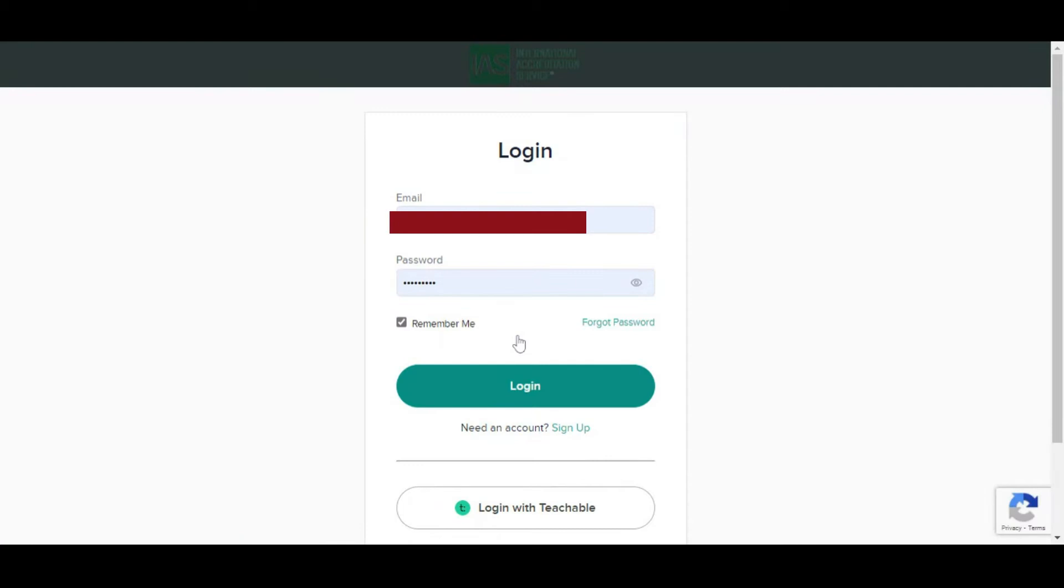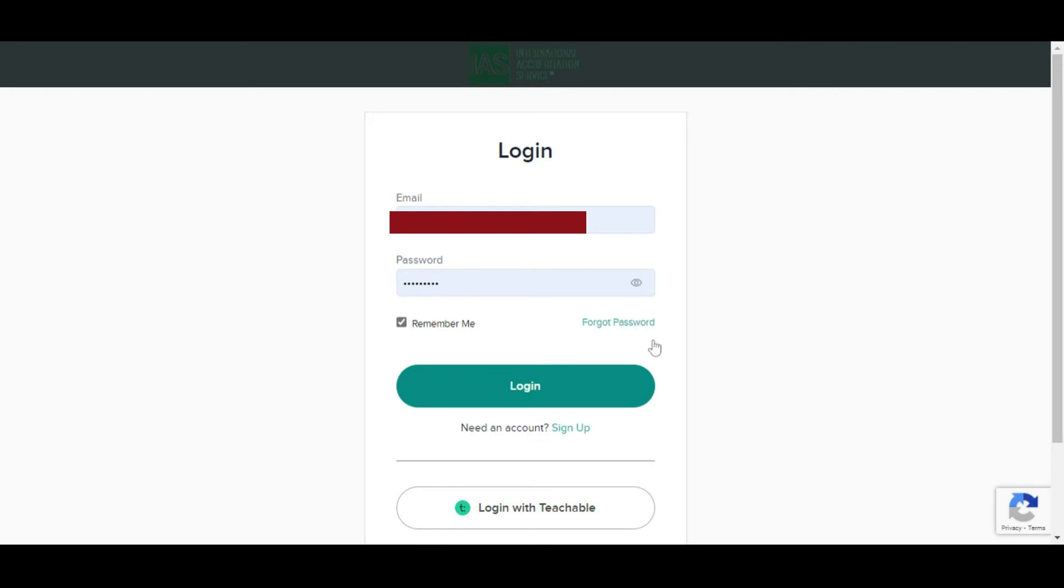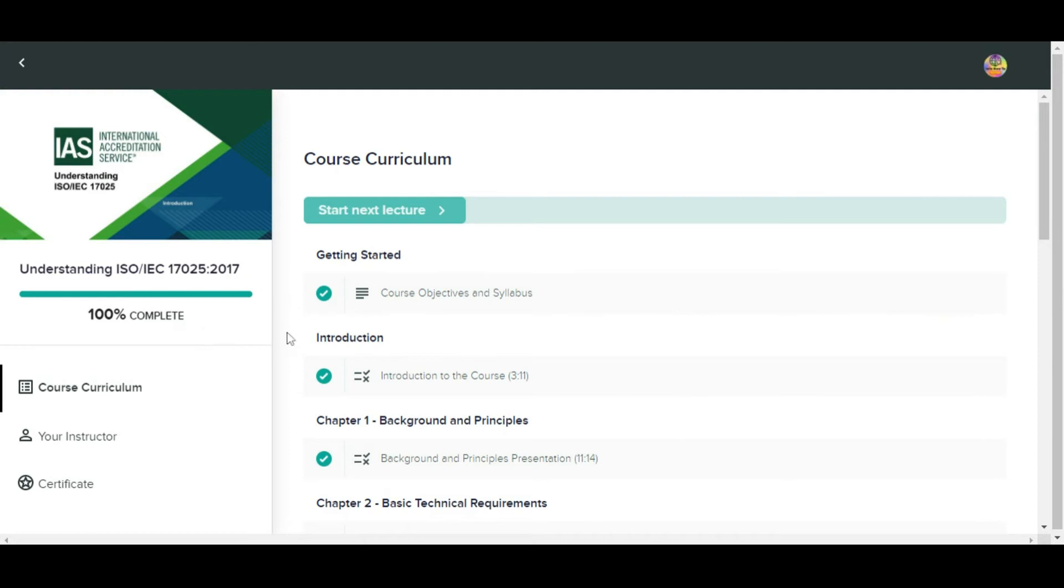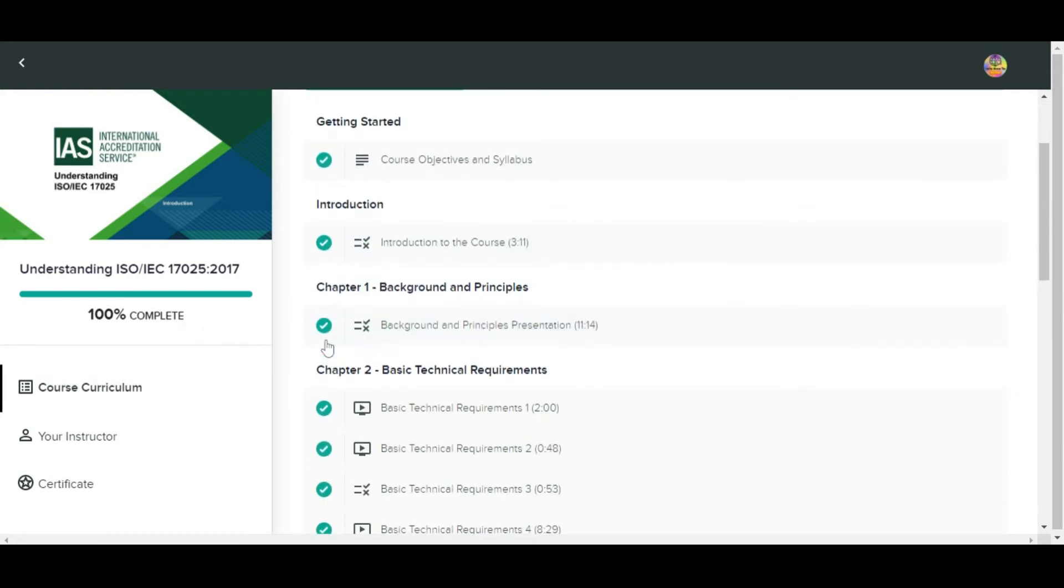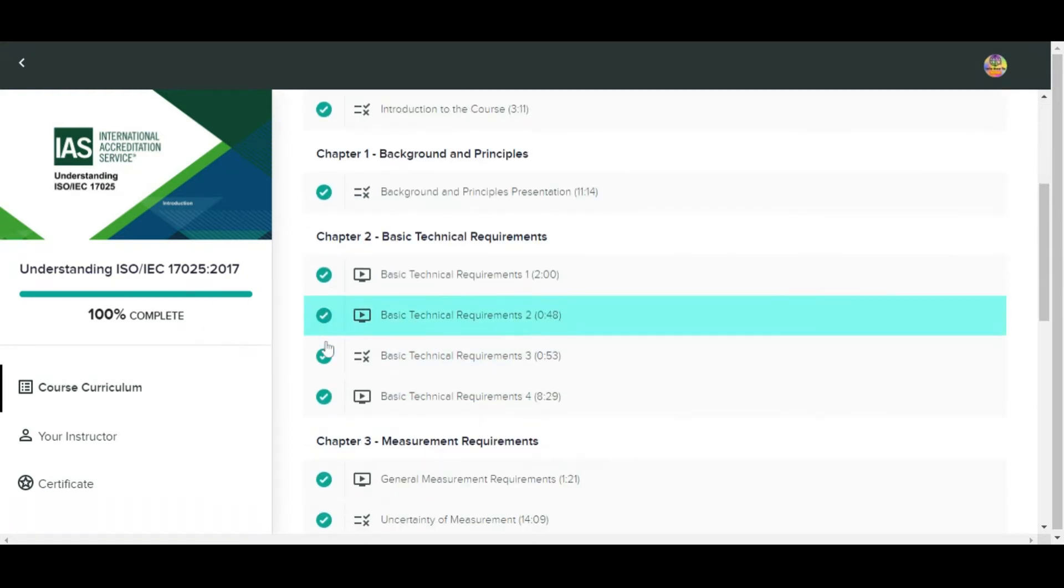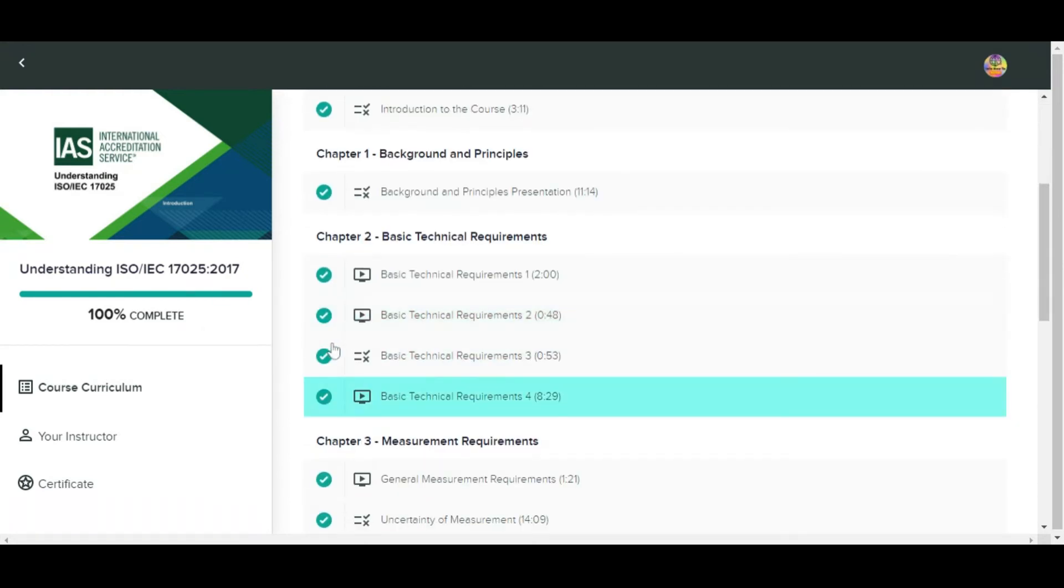After signing up, login with your account. Upon successful completion of the training and quiz, a certificate link will be emailed to you. You will be able to view and download your certificate in PDF format.